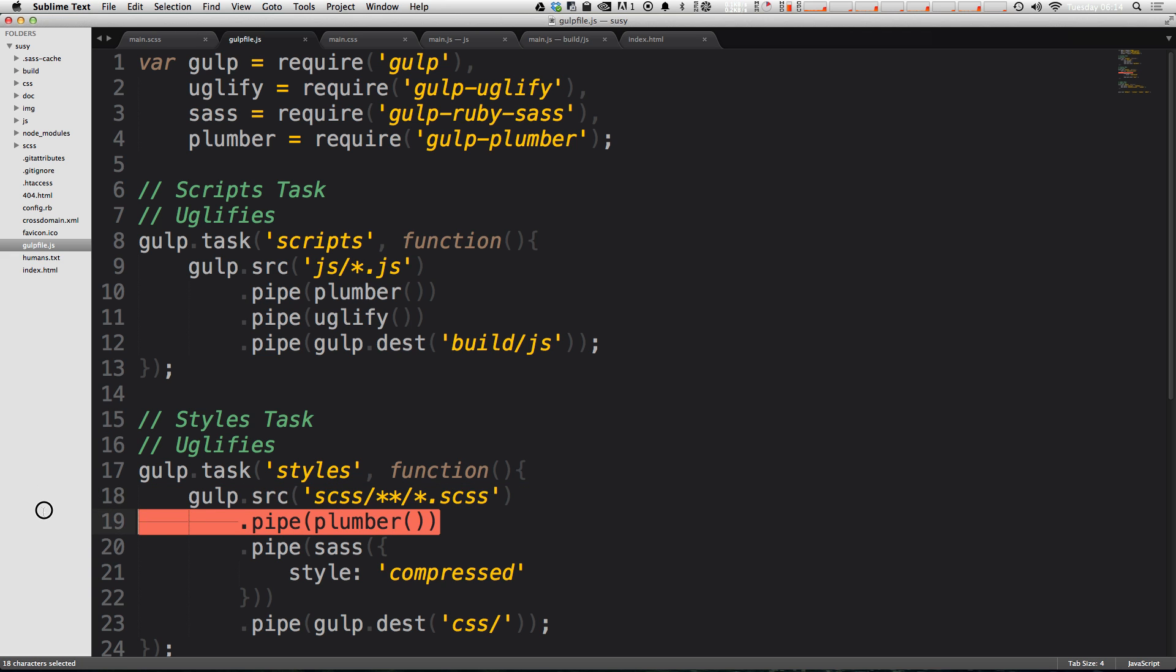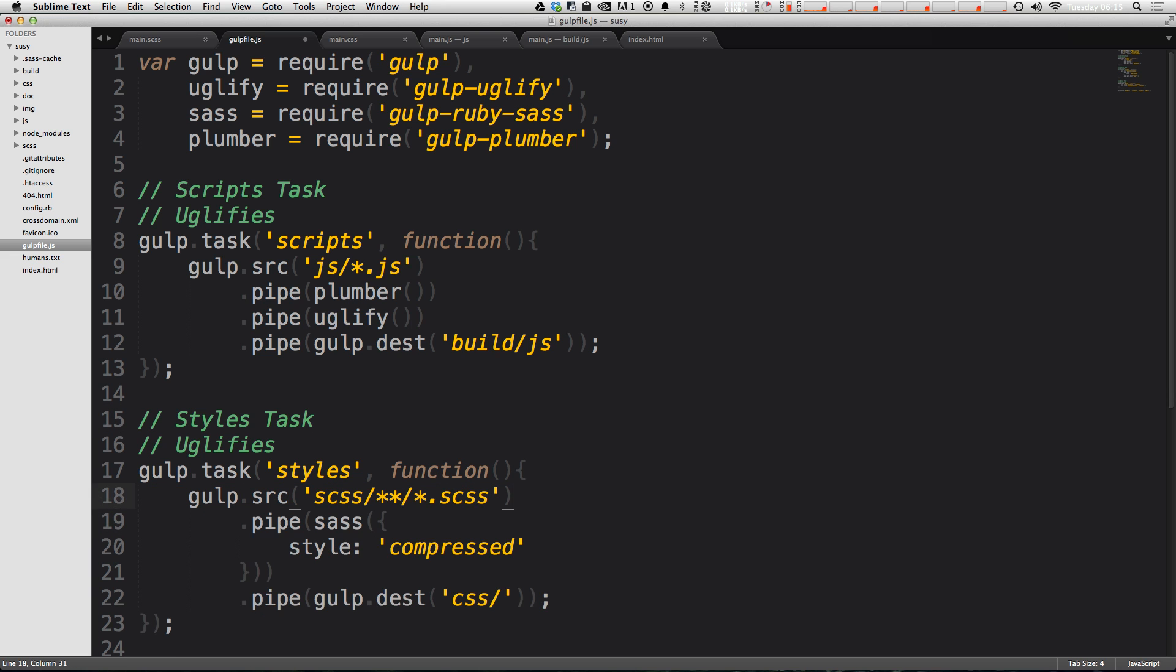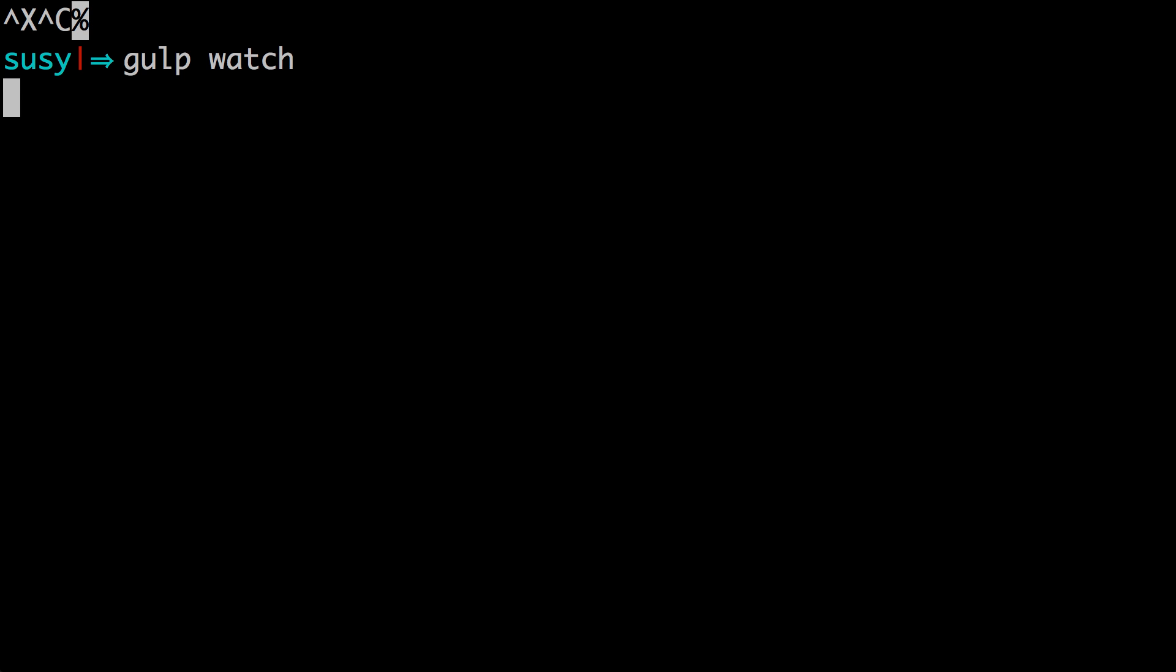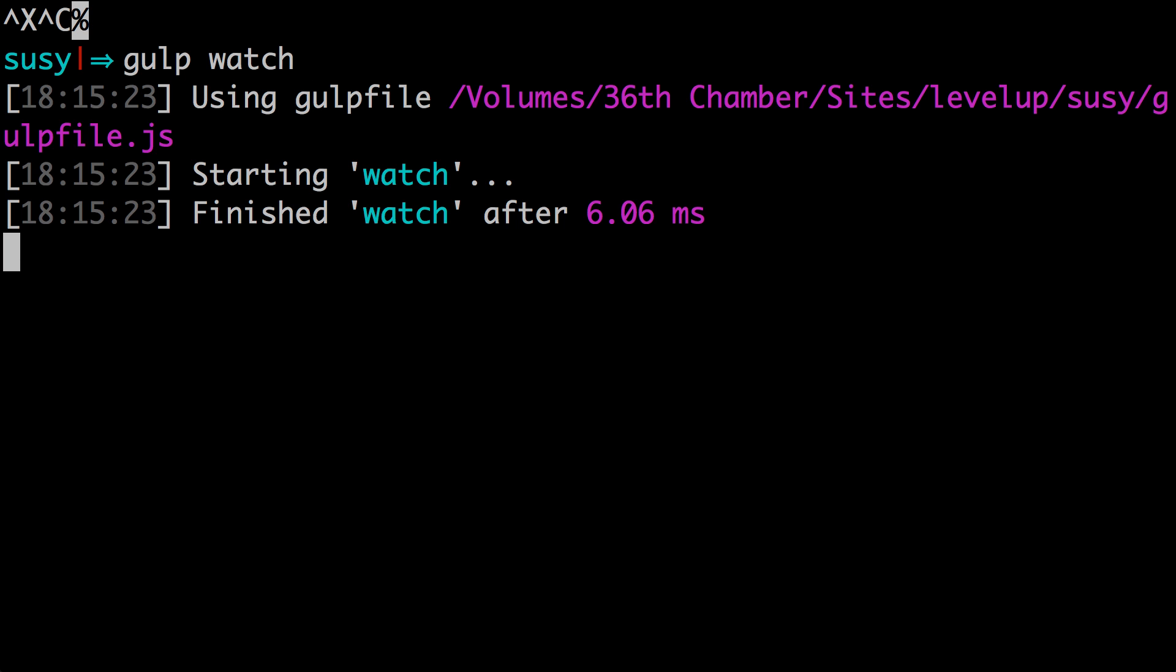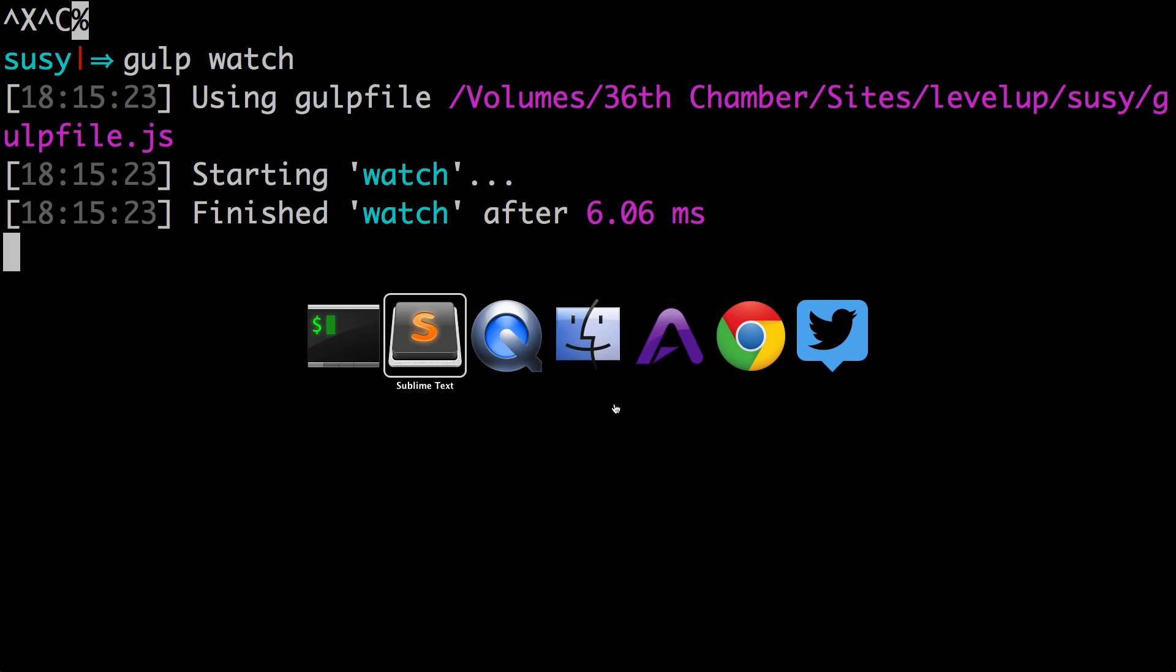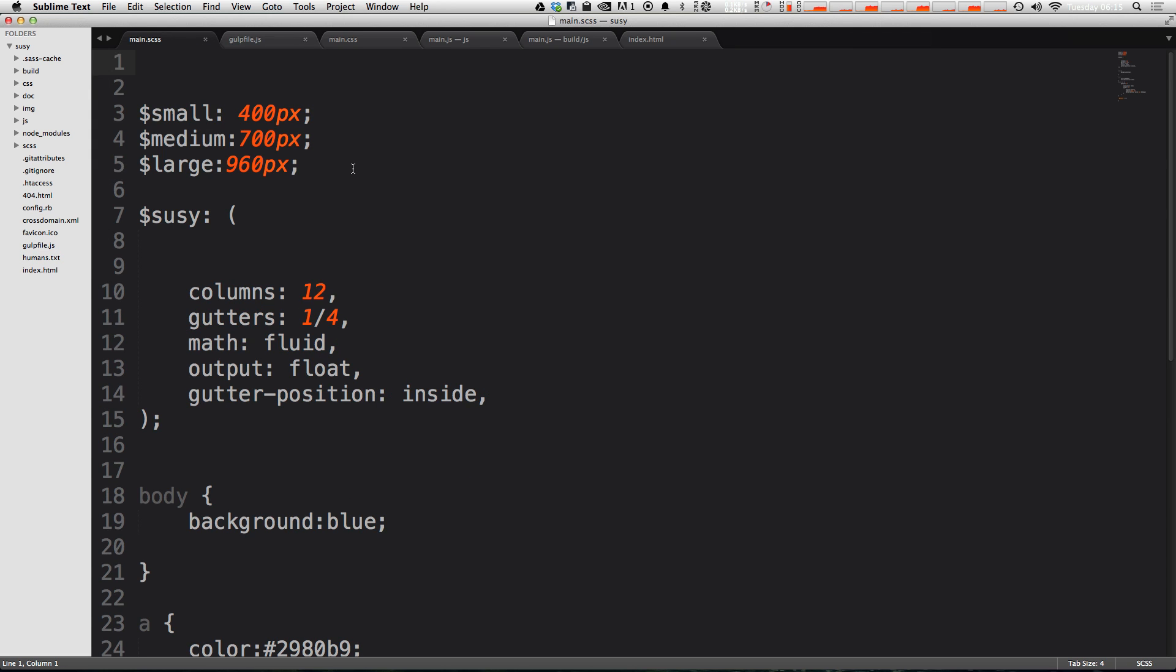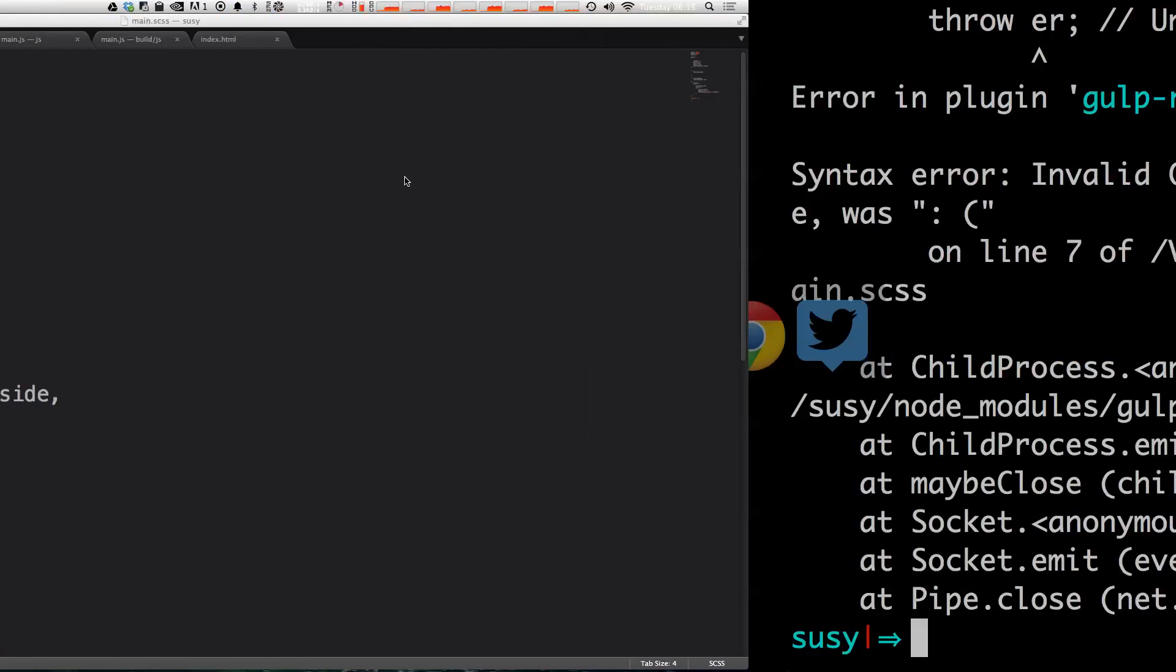To get started, let's take out this plumber command. If we get rid of this plumber command in our styles task and save, let's see what happens. What's probably going to happen is when we have a mistake in our CSS, Gulp is going to crash. Let's go ahead and completely eliminate some of this information at the end here which would cause an error.